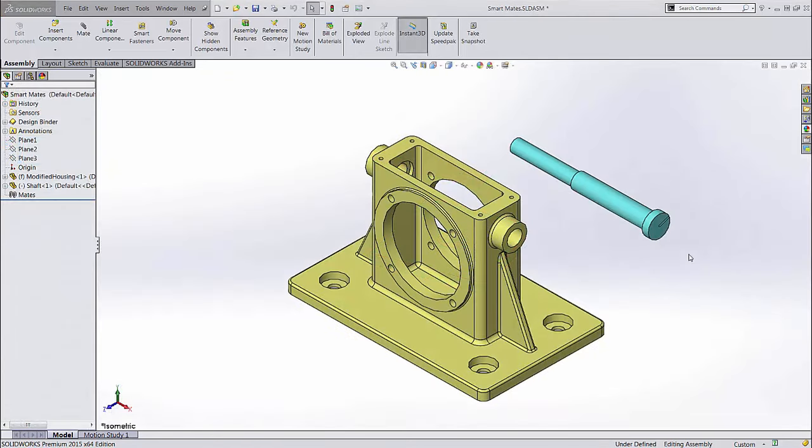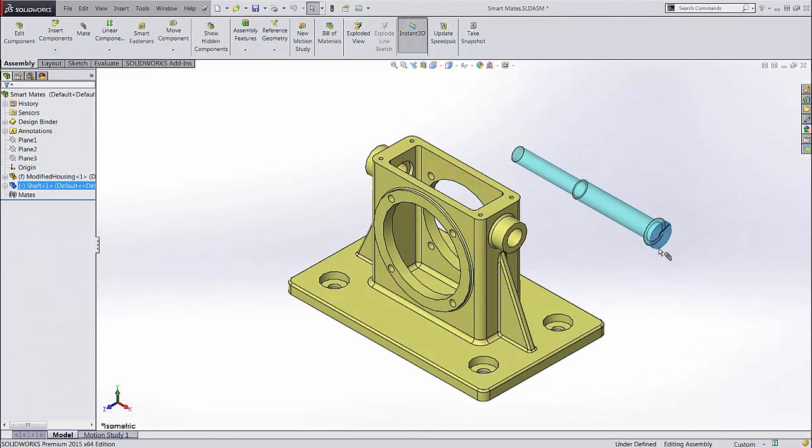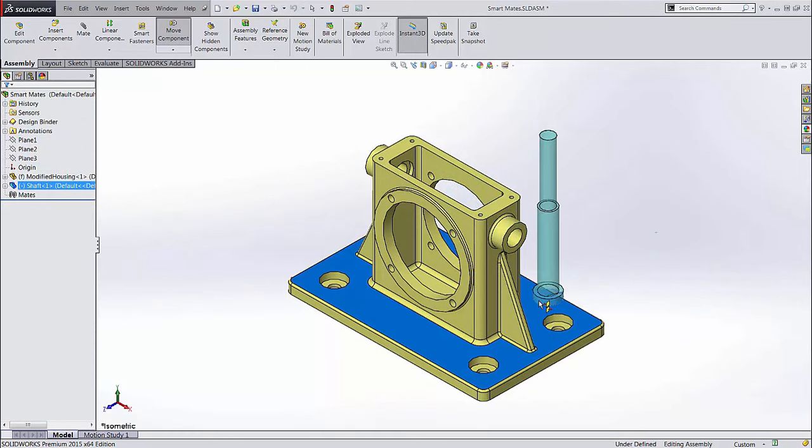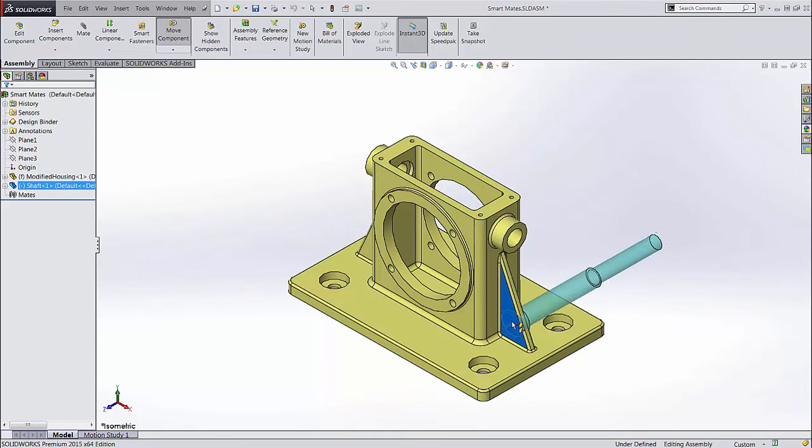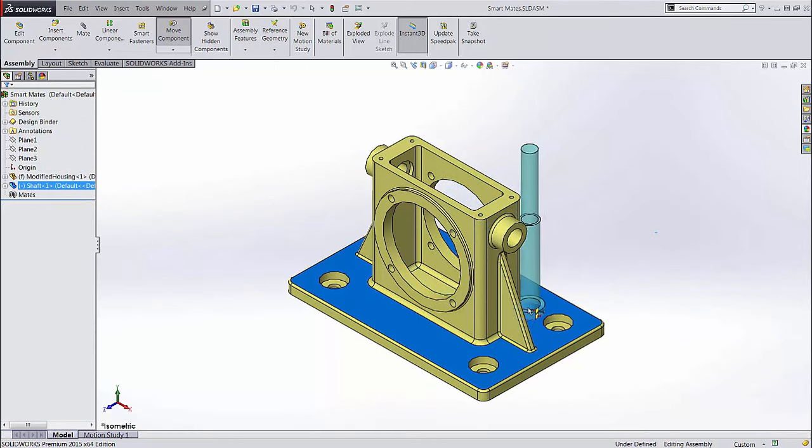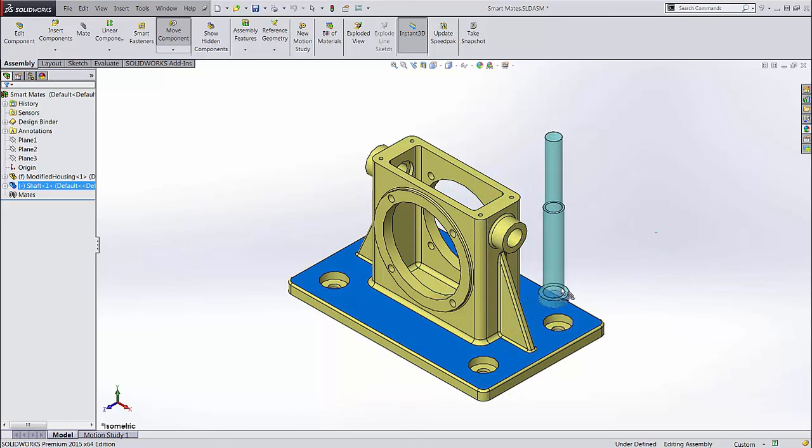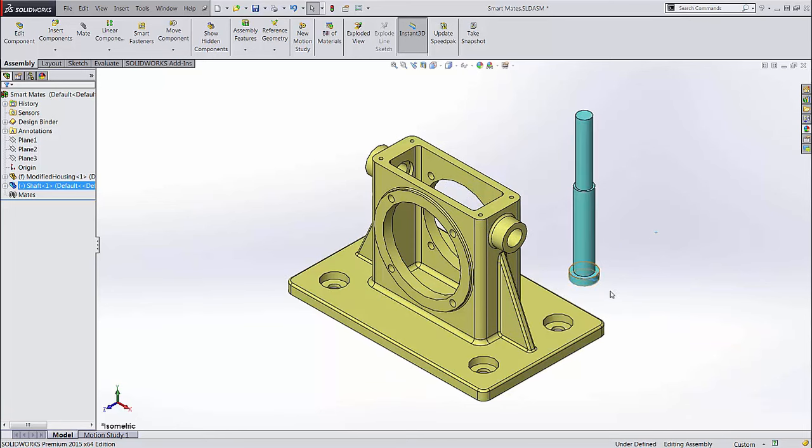Another neat shortcut is called Smart Mates. If you hold down the ALT key and click and drag a face or edge of a part, SolidWorks will automatically try to figure out the best way it can mate the part to whatever it touches.